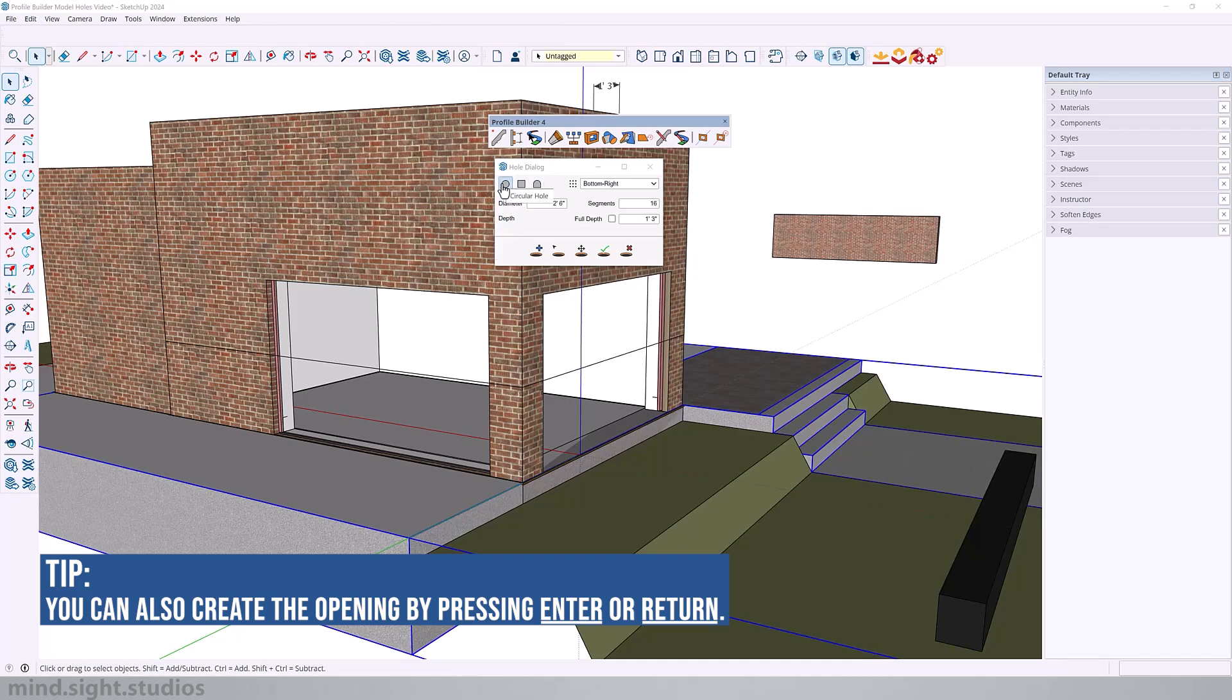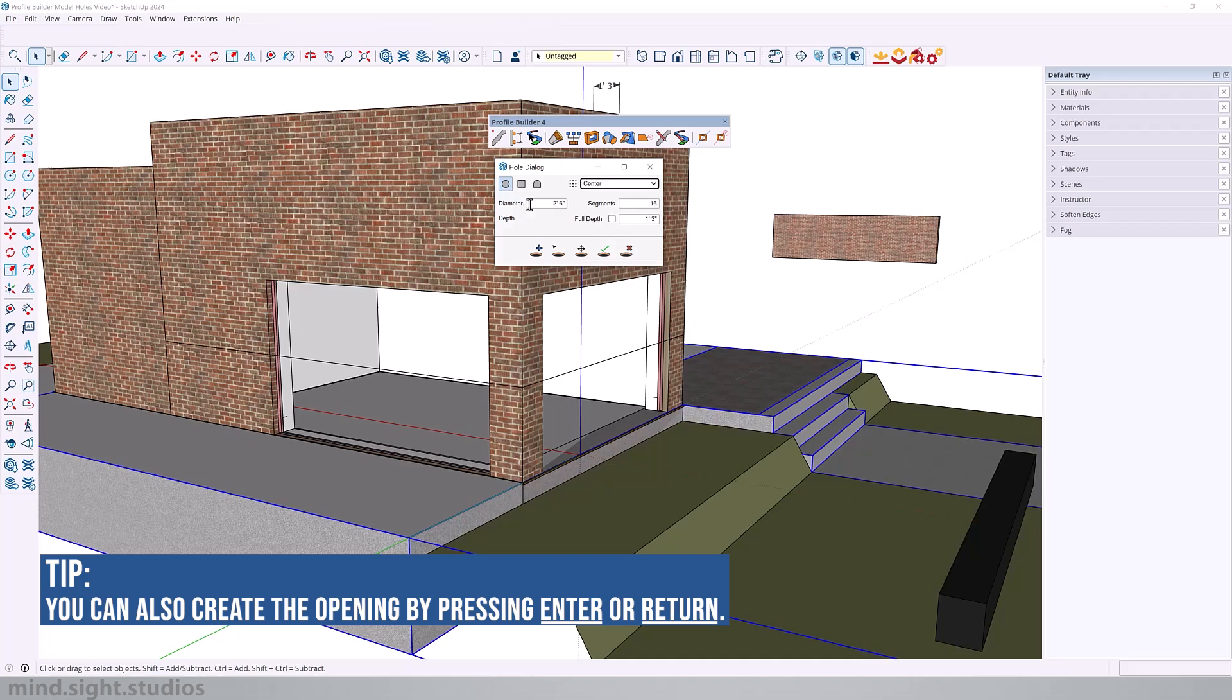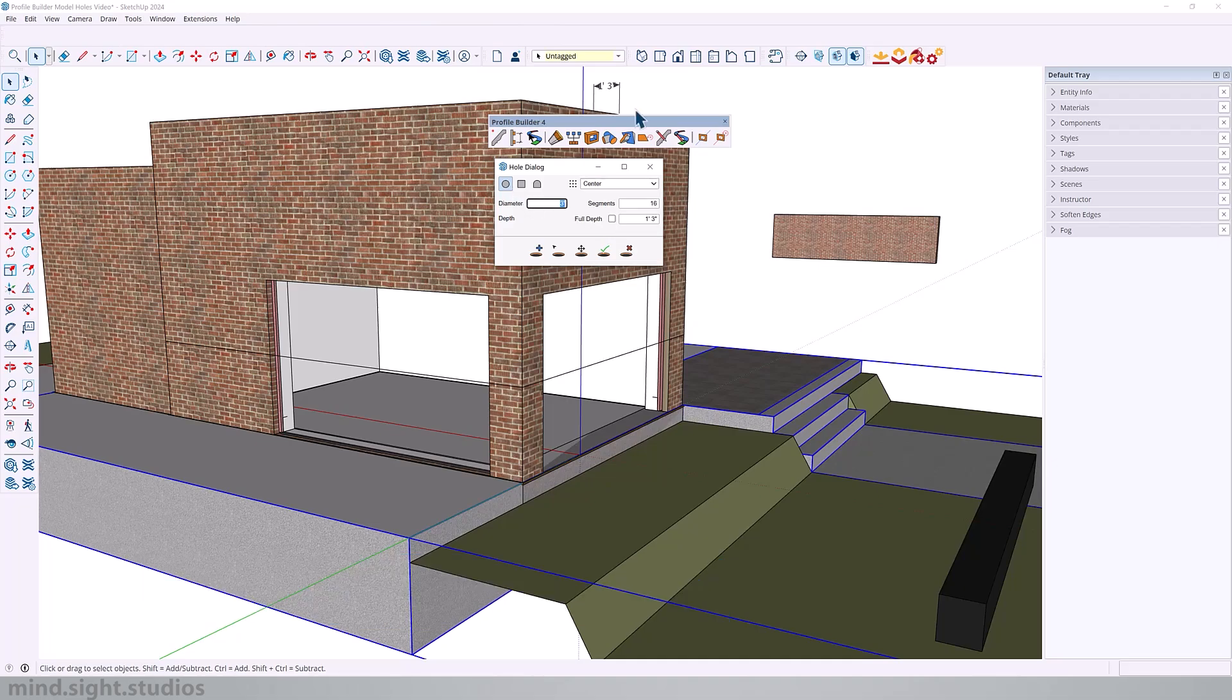Now the circular opening also works in a similar fashion with a few less settings. For example I'm going to pick my placement point to the center. This is the diameter of the circle, so we'll set this to three feet. And the higher the number of segments the smoother your circle, so it's in your best interest to keep this value slightly higher. Double this up to 32. And this time I'm going to set it to full depth just to show an example.